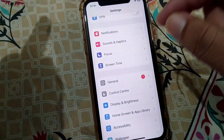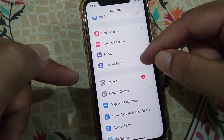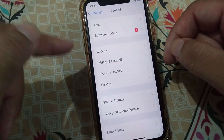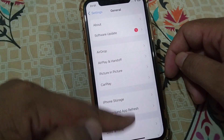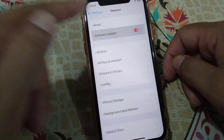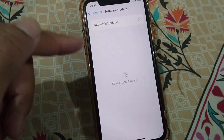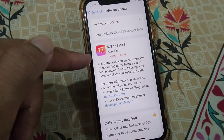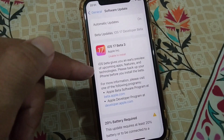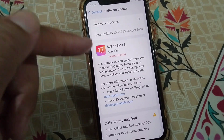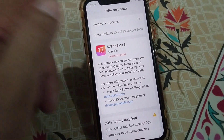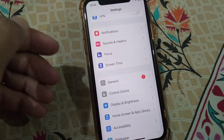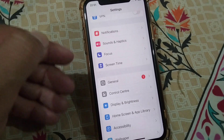If it still doesn't work, go to the third solution. Open Settings again, tap on General, then tap on Software Update. Check if there is any update available for your device — if so, update it and check if the problem is fixed.